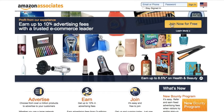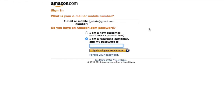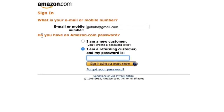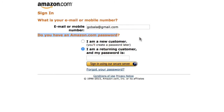Click 'Join Now for free.' You'll notice that Amazon asks you if you have an Amazon.com password. If you have an Amazon account, you can select 'I'm a returning customer and my password is.'